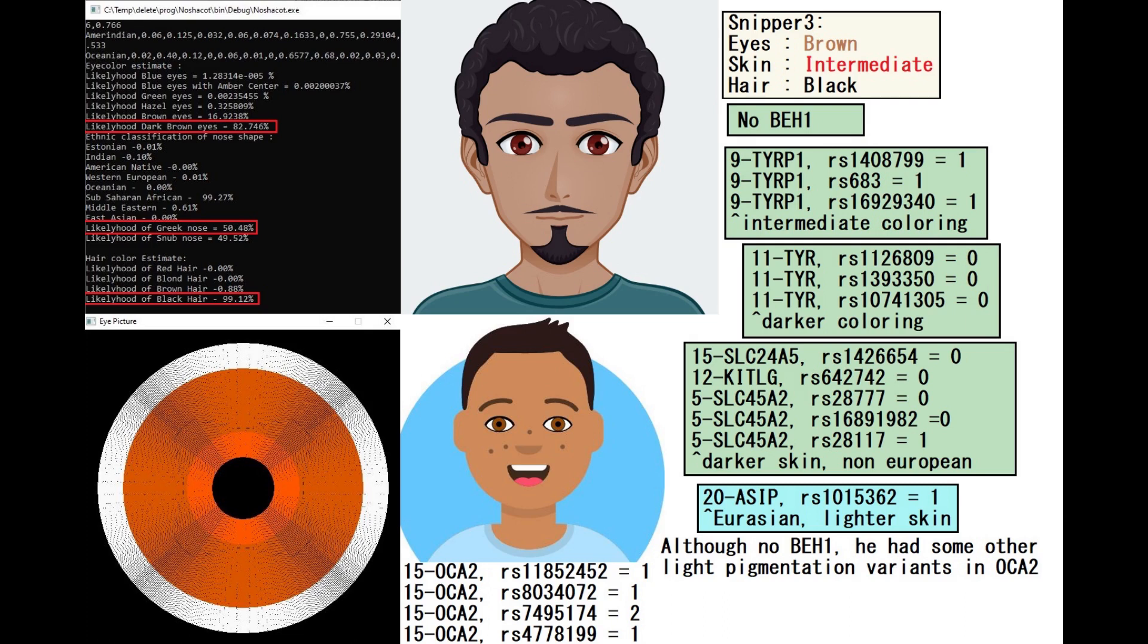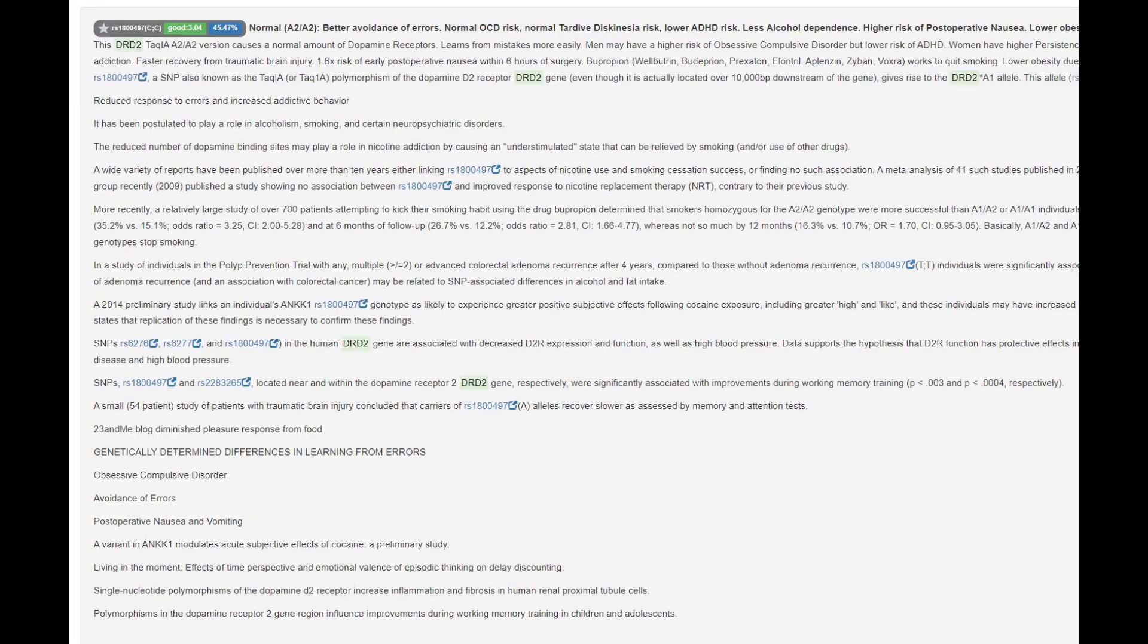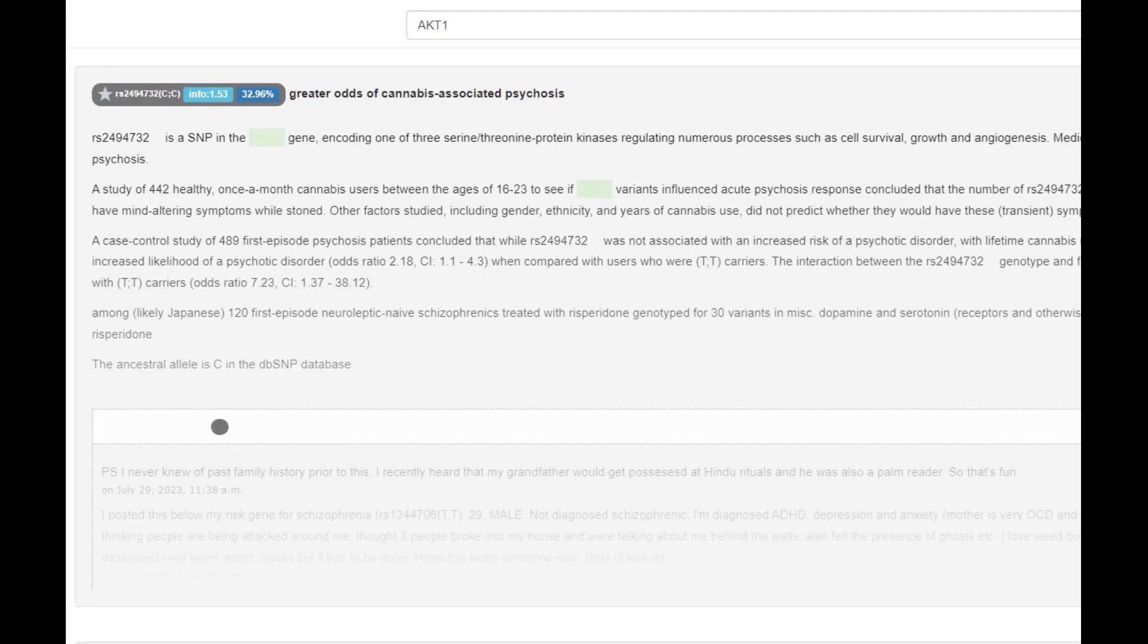Although he had some other light pigmentation variants in Oka2 region as well. He did not have the European no-go learner mutation in DRD2's Pro419Pro variation. He also had the A2A2 genotype in TAC1 variation of DRD2, a very typical genotype for any human, so normal risk of Parkinson's and ADHD. He had this genotype in ACT1 which increases the odds of cannabis-induced psychosis when smoking cannabis.